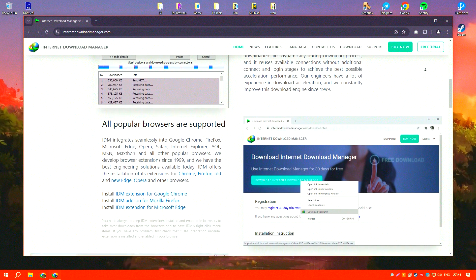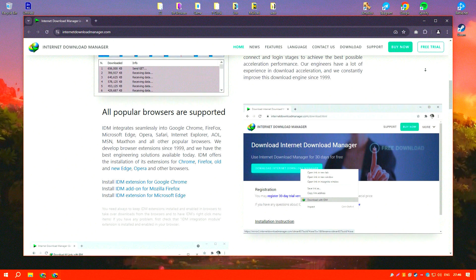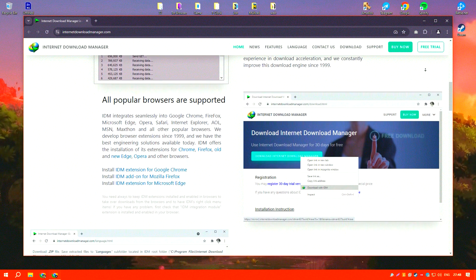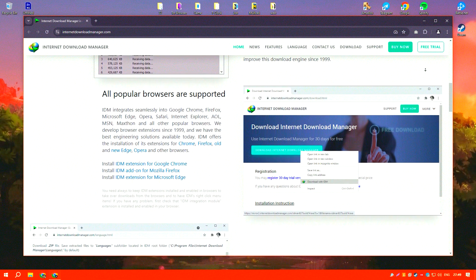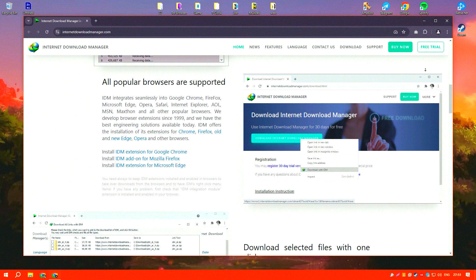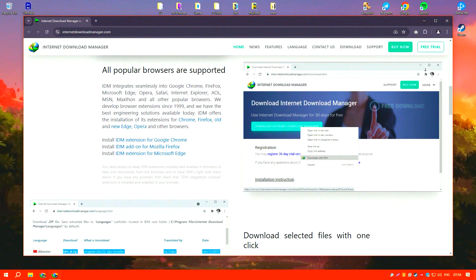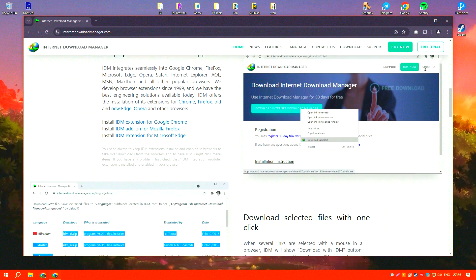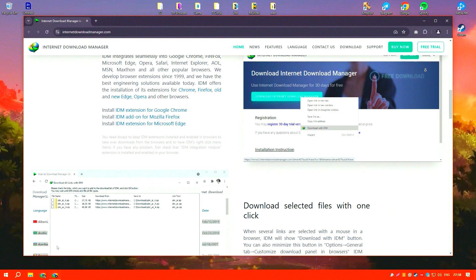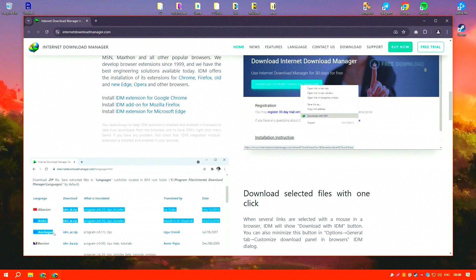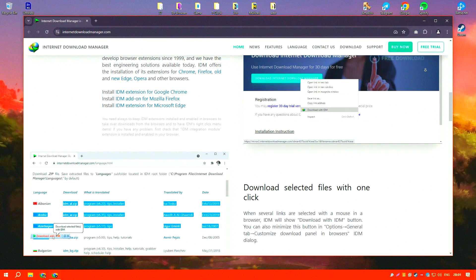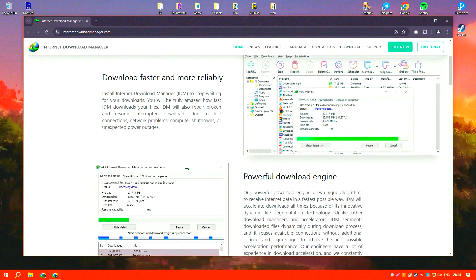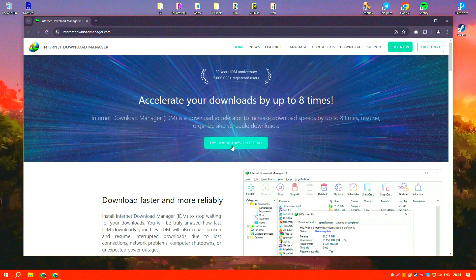This integration simplifies the process of capturing download links directly from web pages, which significantly streamlines the workflow and saves time. IDM automatically handles pop-up download dialogues without user intervention, making the experience smooth and user-friendly.